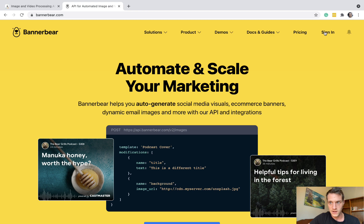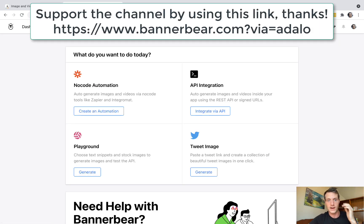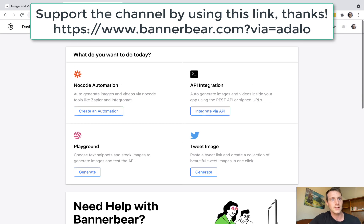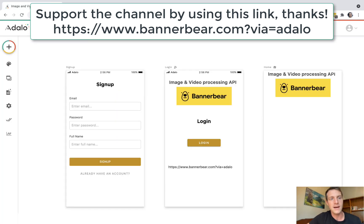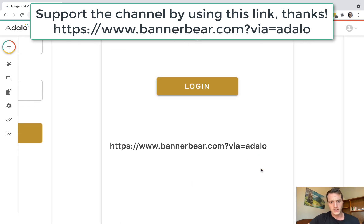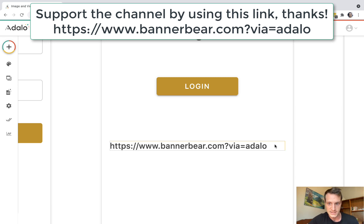So first, you're going to want to sign up, sign in, choose your plan or free trial. And let's go back to Adalo now. When you sign up, you can use this affiliate link here. If you would like to support my channel, that would be really appreciated.